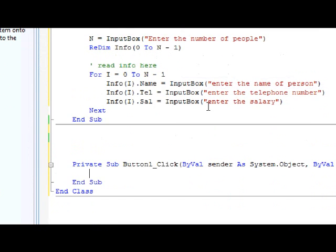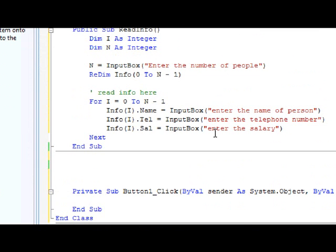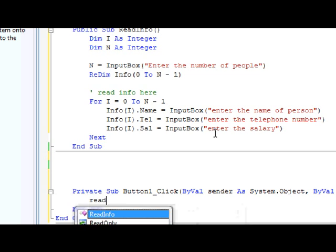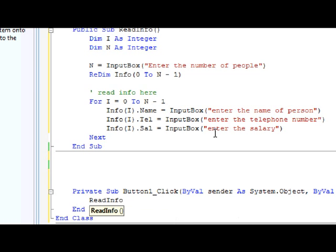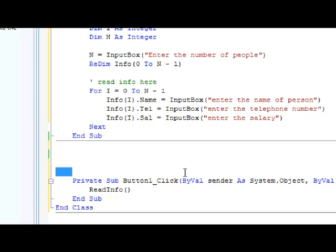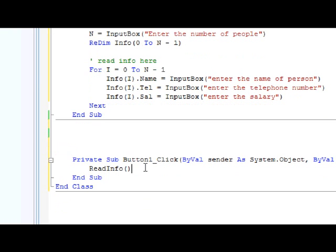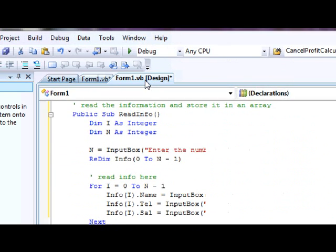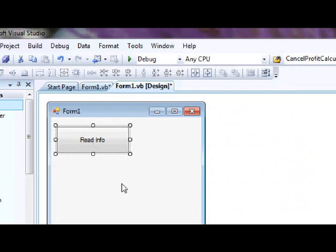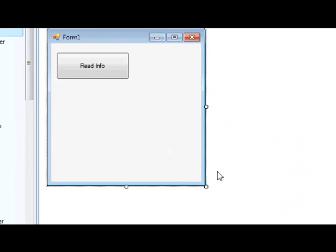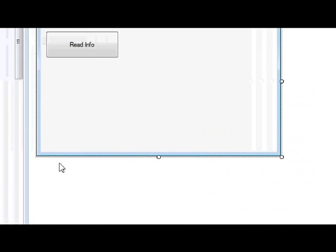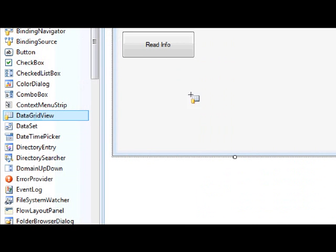You just double-click Read Info and what you're going to call is just ReadInfo - we're calling the subroutine and it's done. Now we want to display the information and we are going to display it using a DataGridView.